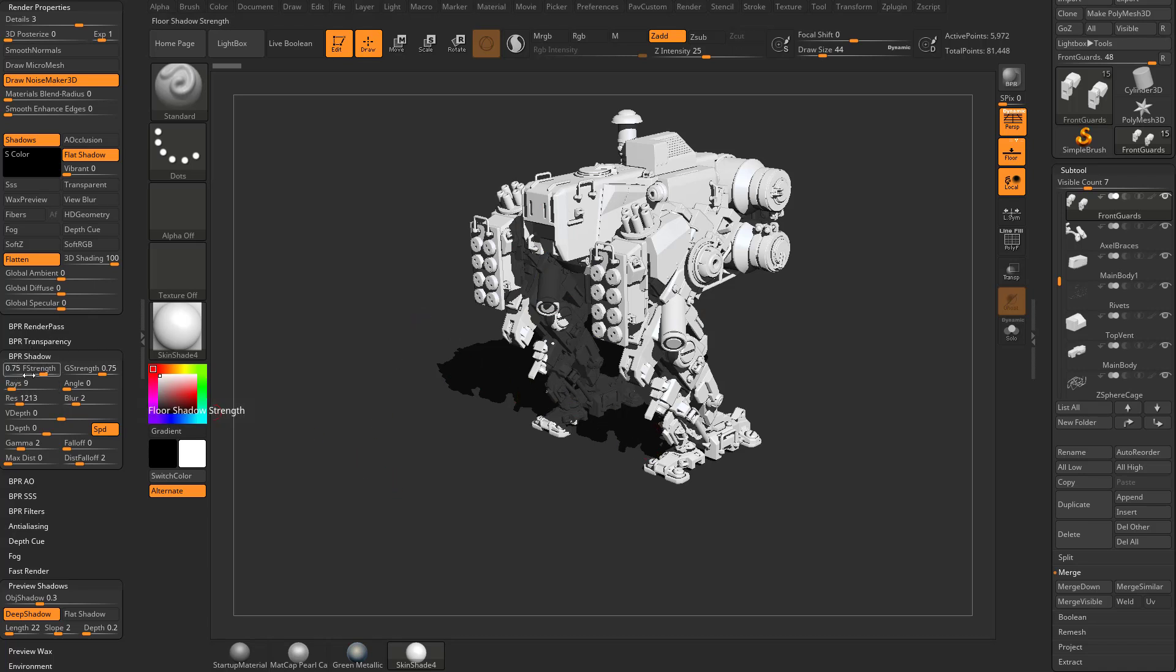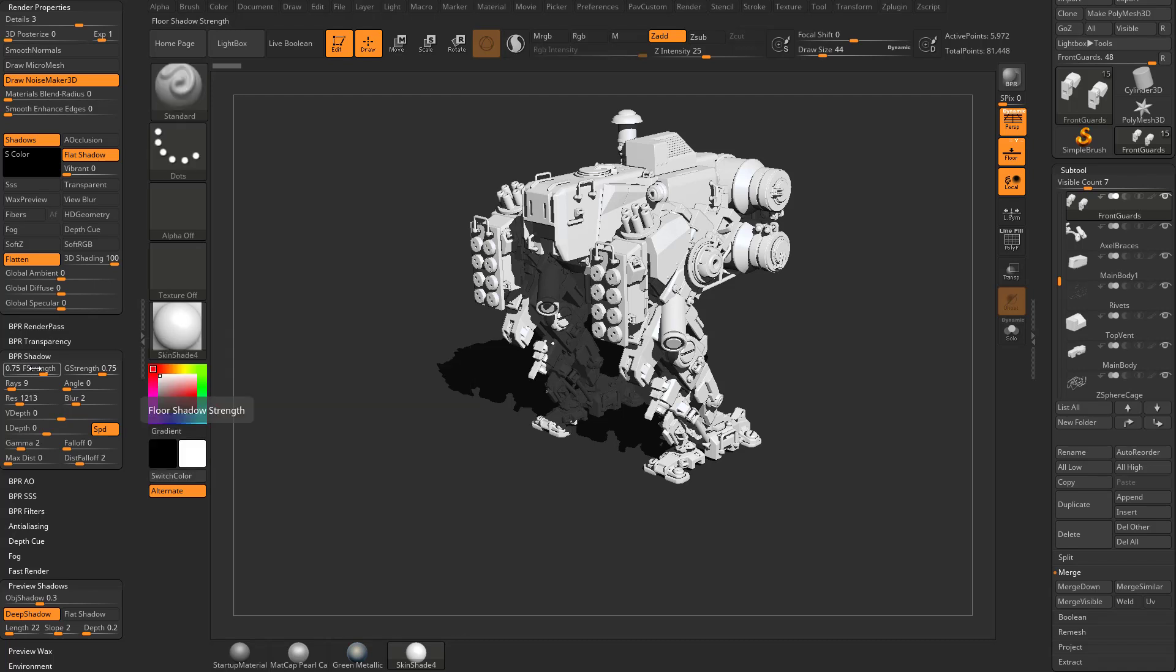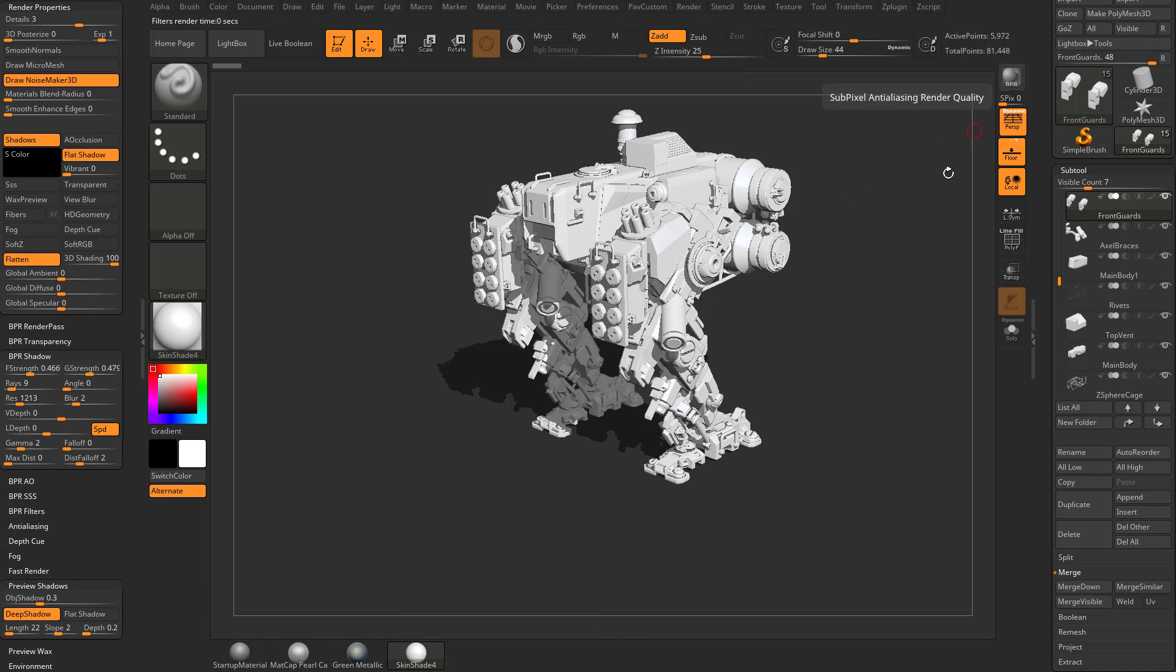Under the BPR shadow menu in the settings here you have an F strength and a G strength. If you hover over these you're going to see that stands for global shadow strength and floor shadow strength. If you take this F strength and crank it down and then BPR render again, you're going to see our floor strength gets less. If we crank down our global strength the cast shadow on our object is less. So play with these values to dictate how heavy your shadows are going to be when you hit the render button.